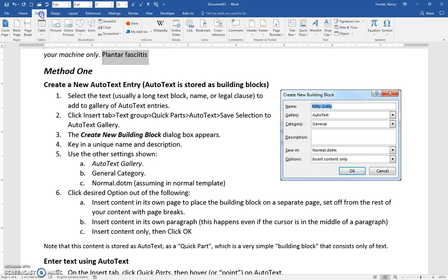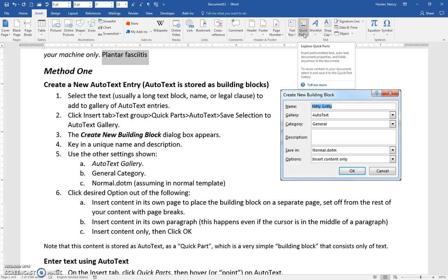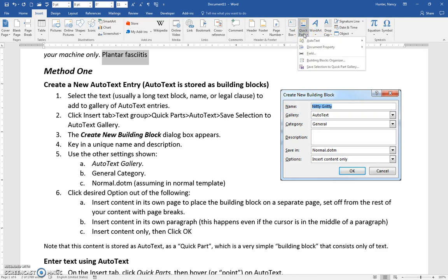Then you're going to come to the Insert tab, over to the Text group, and click on the Quick Parts icon.